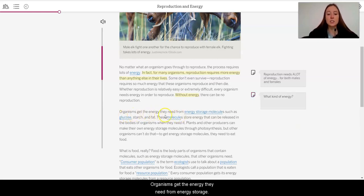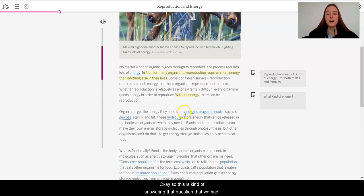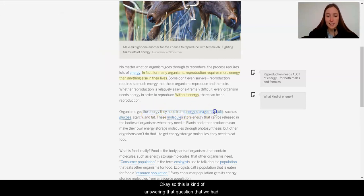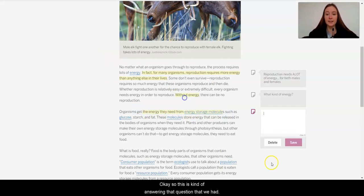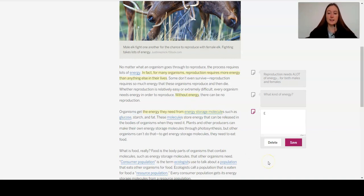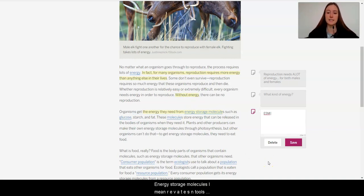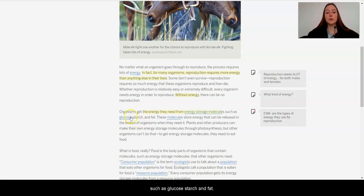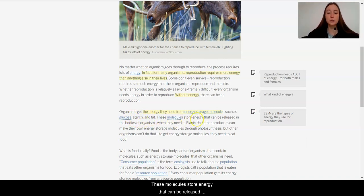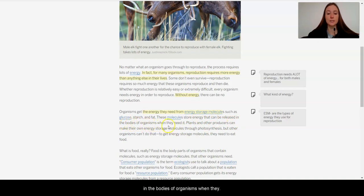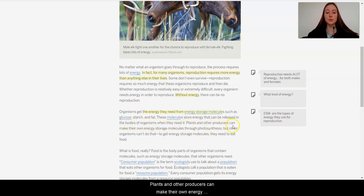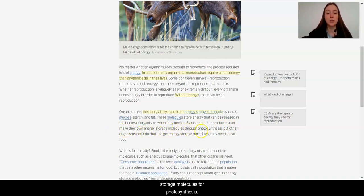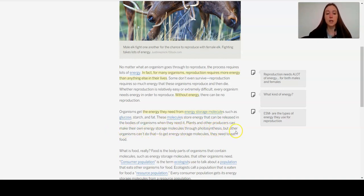Organisms get the energy they need from energy storage molecules. Aha, okay. So this is kind of answering that question that we had. Energy storage molecules. I'm going to abbreviate it. ESM molecules such as glucose, starch, and fat. These molecules store energy that can be released in the bodies of organisms when they need it. Plants and other producers can make their own energy storage molecules through photosynthesis. But other organisms can't do that.